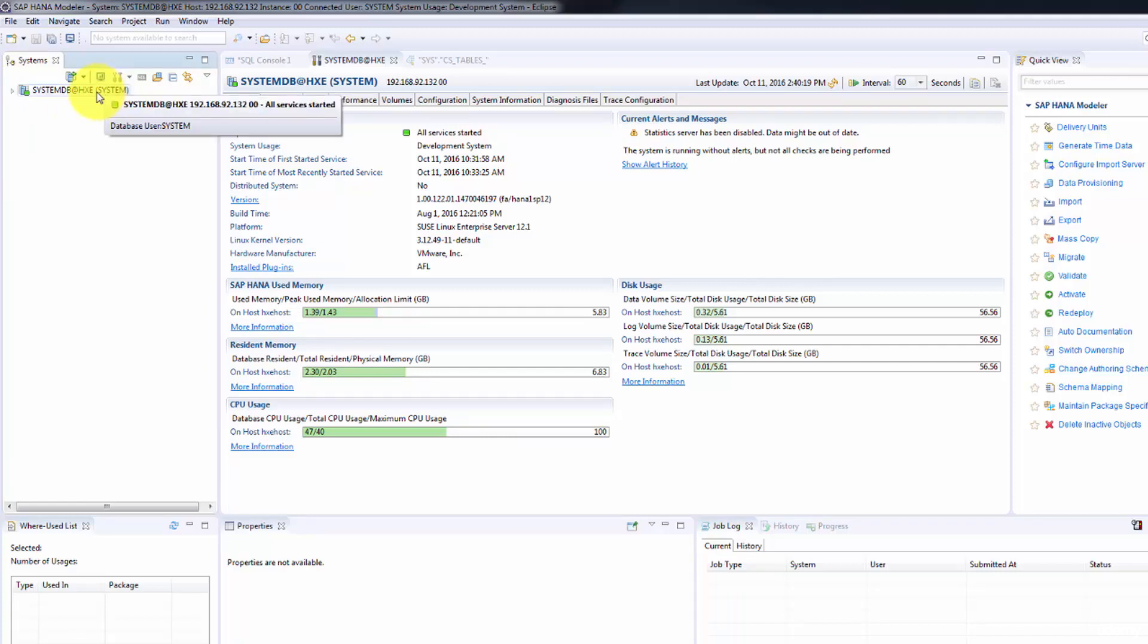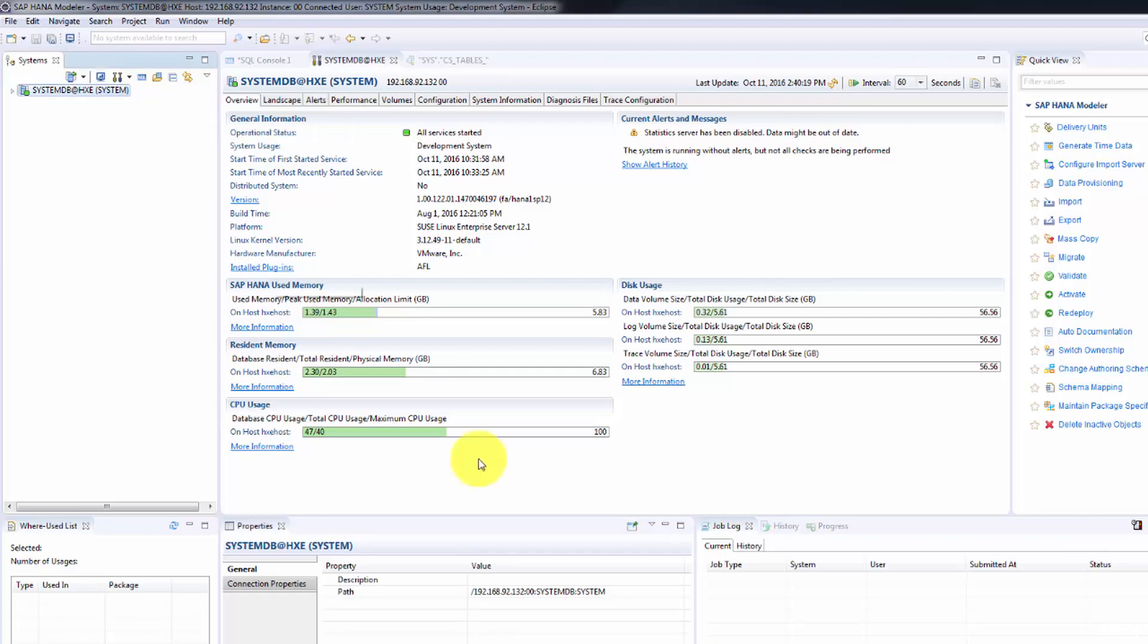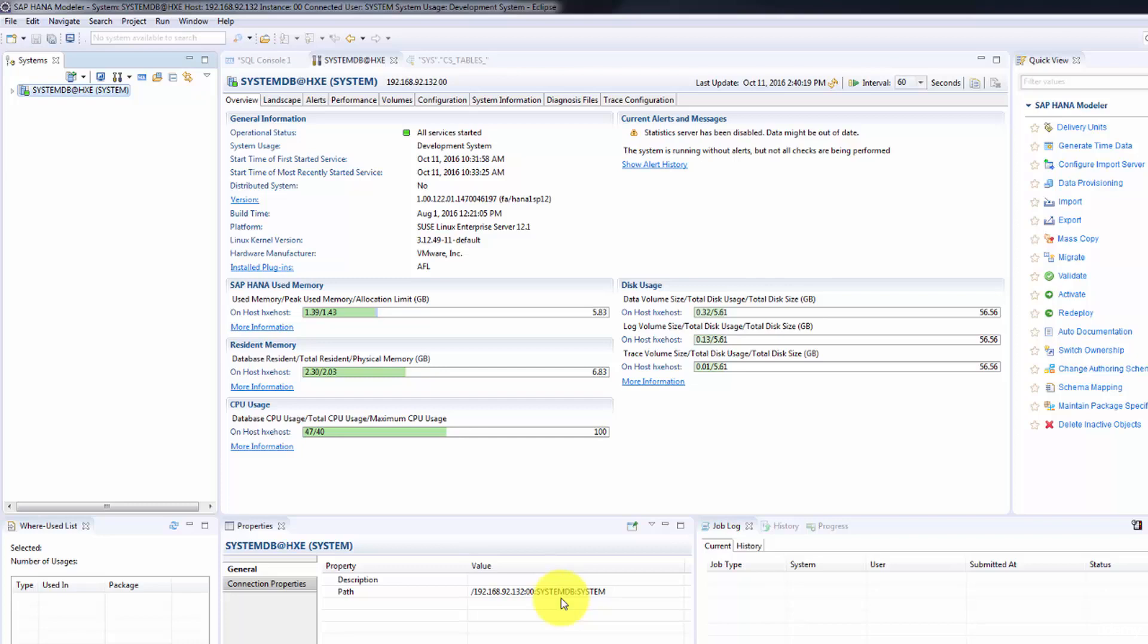The IP we are connected to is 192.168.92.132 and 00 is your instance number. System DB is your system database or your master database for your multi-container installation. System is the username you are connected with.